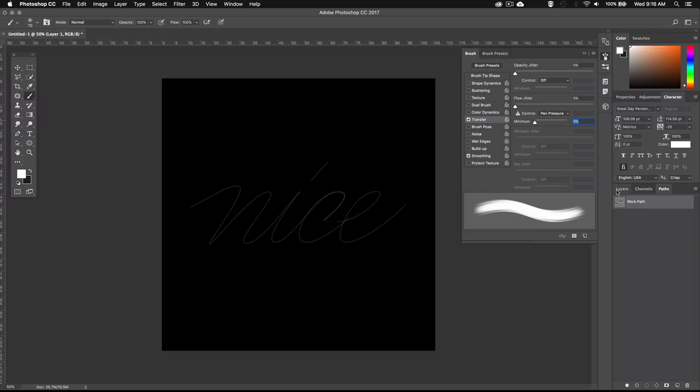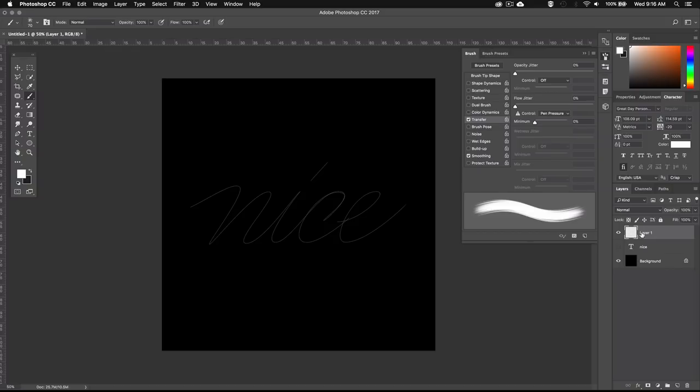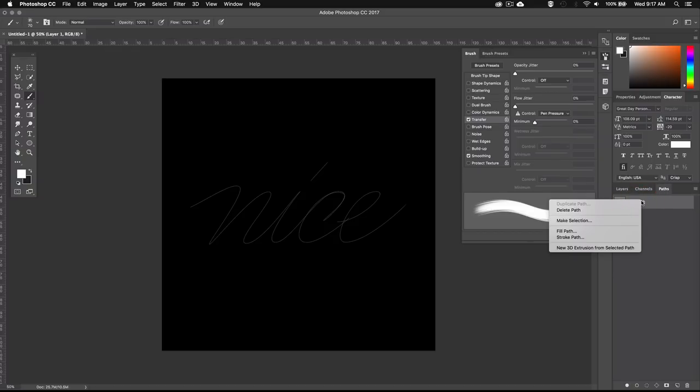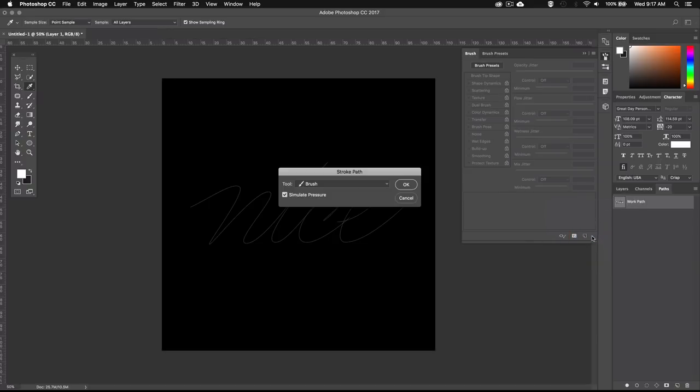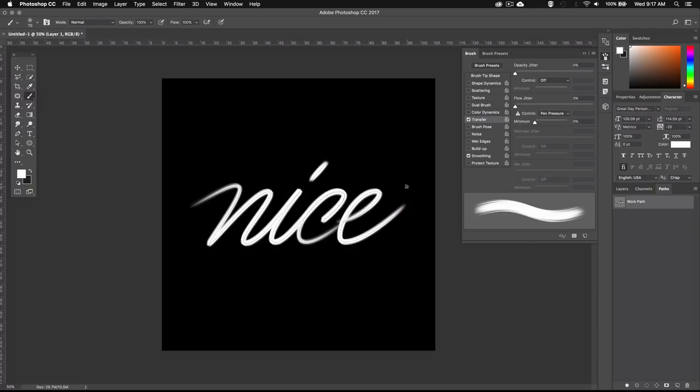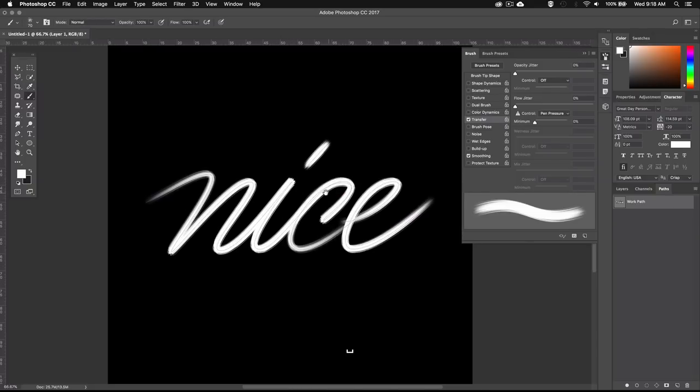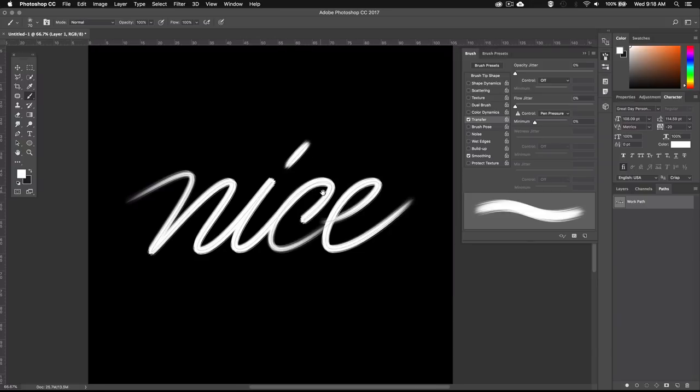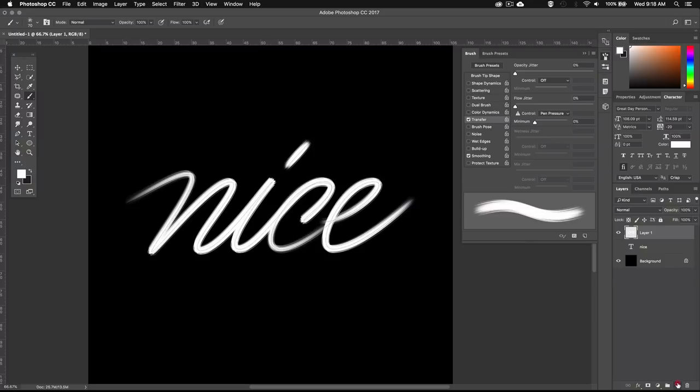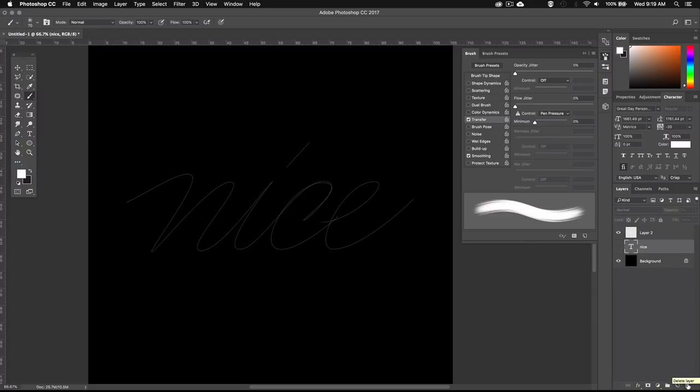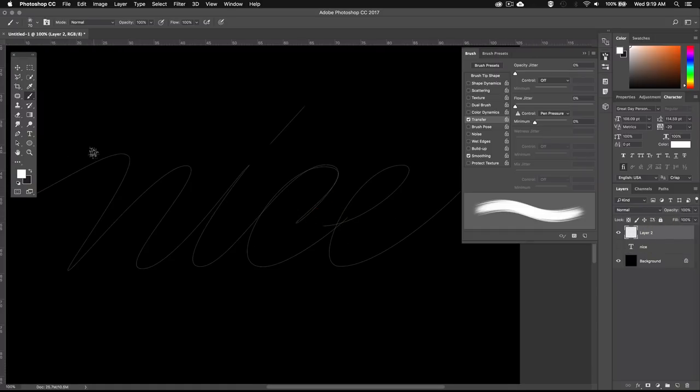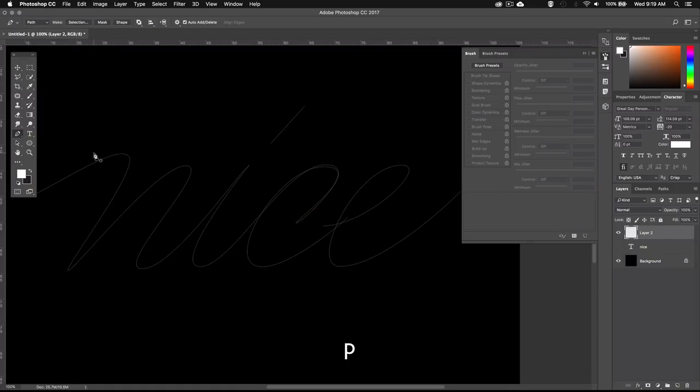Now that our brush is set, make sure you got your new layer selected and then go back to paths. And right click on your work path and select stroke path. Make sure you have brush selected and check simulate pen pressure and hit OK. This will apply the brush stroke to your new layer. So if you want to adjust your text after this point, you'll have to create a new layer and get rid of this one. Then make your adjustments using the pen tool and again, right click on your path and select stroke path.